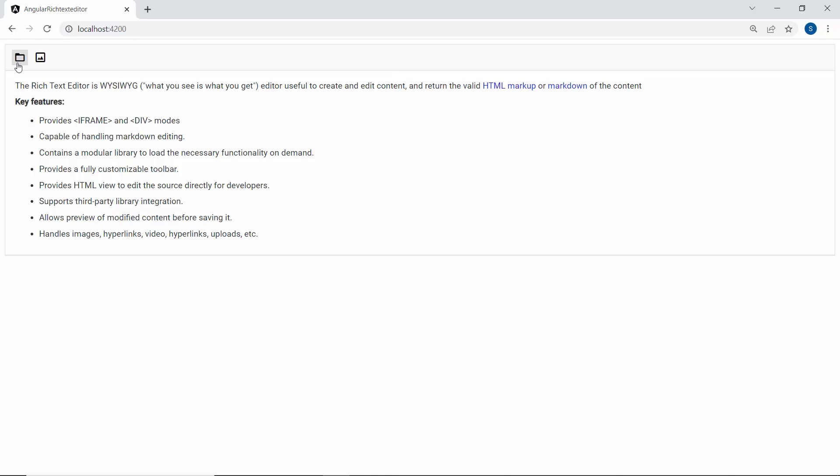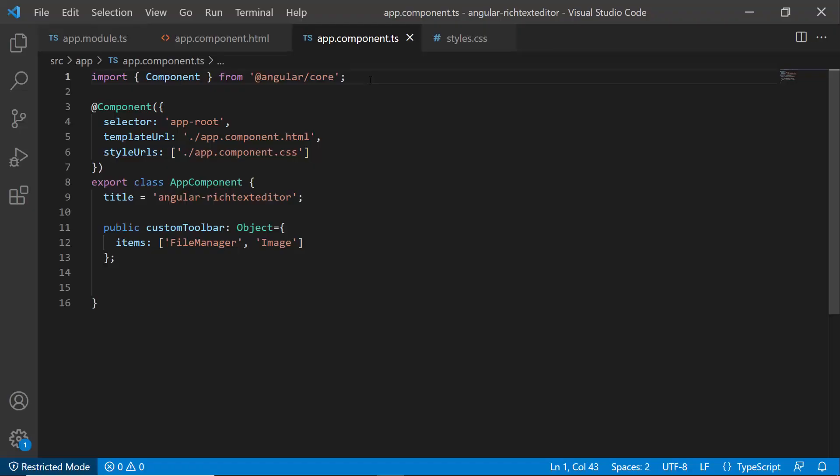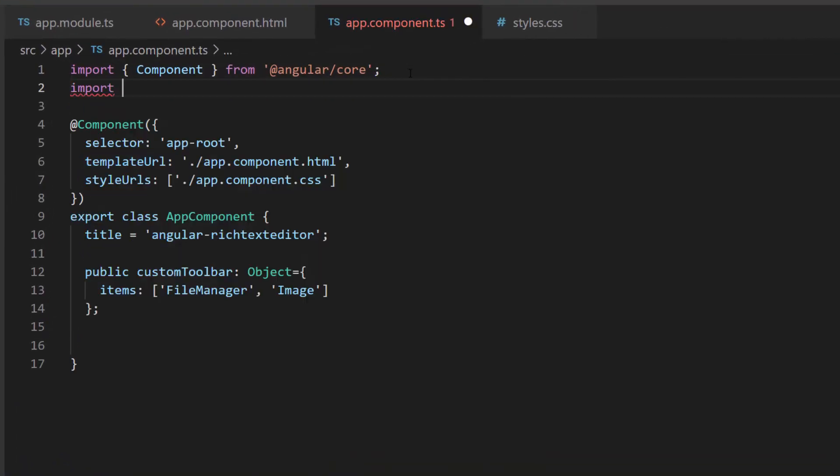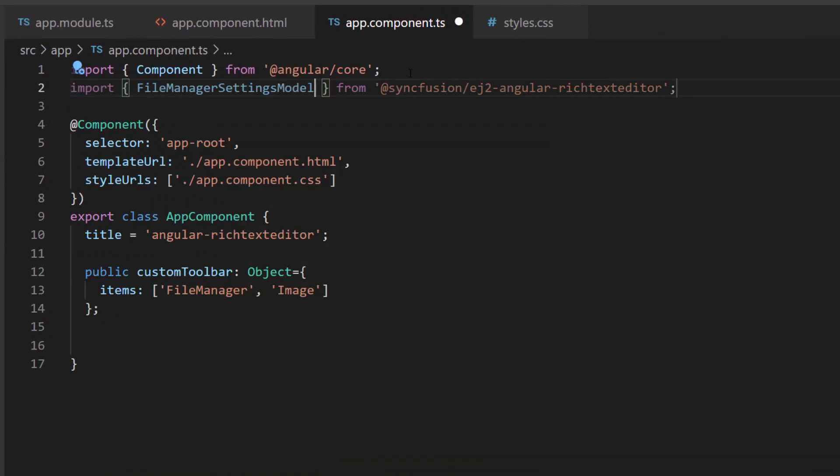So next, I will show you how to enable the File Manager. First, I need to include the File Manager settings model interface from Syncfusion EJ2 Rich Text Editor package within this app component TS file.